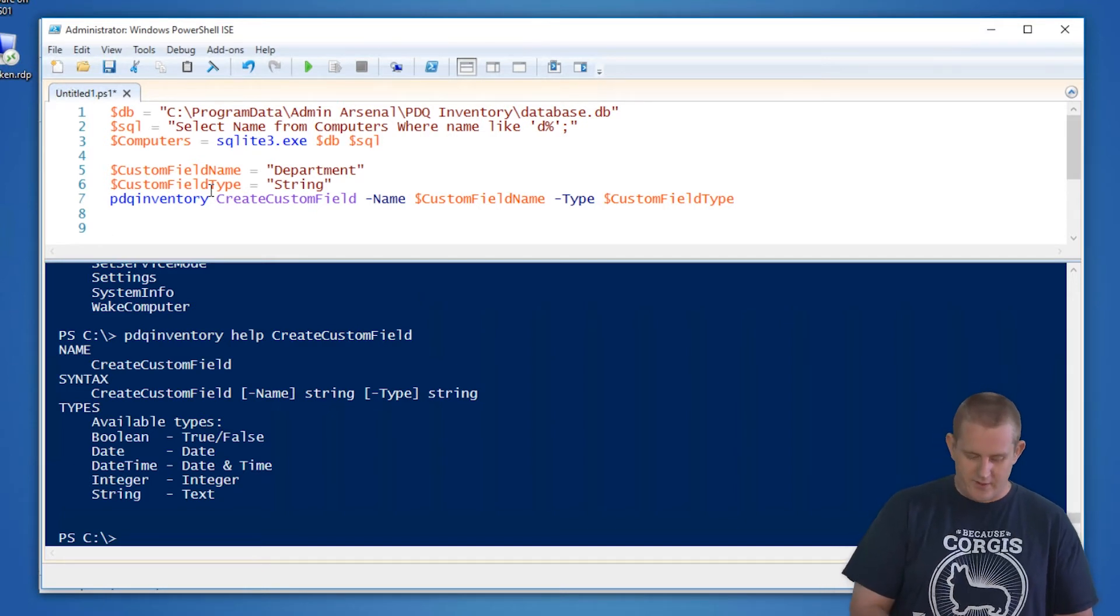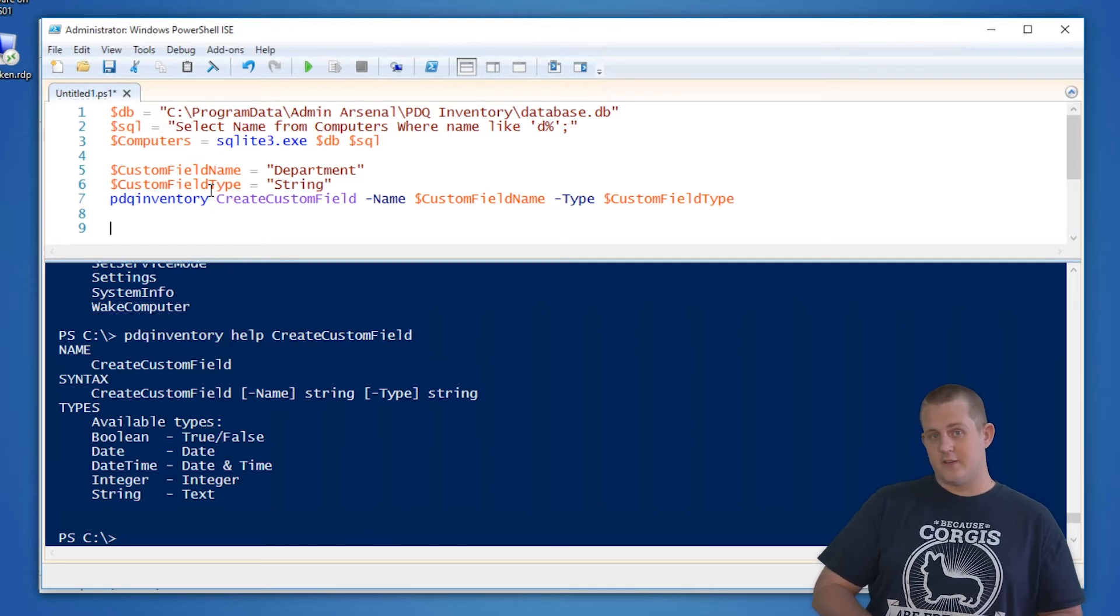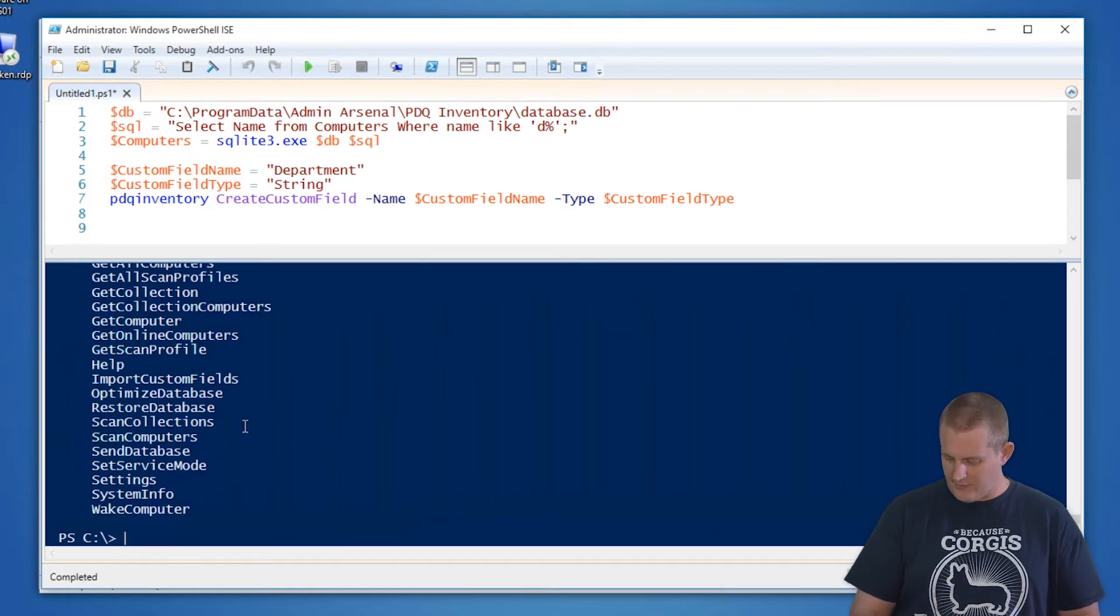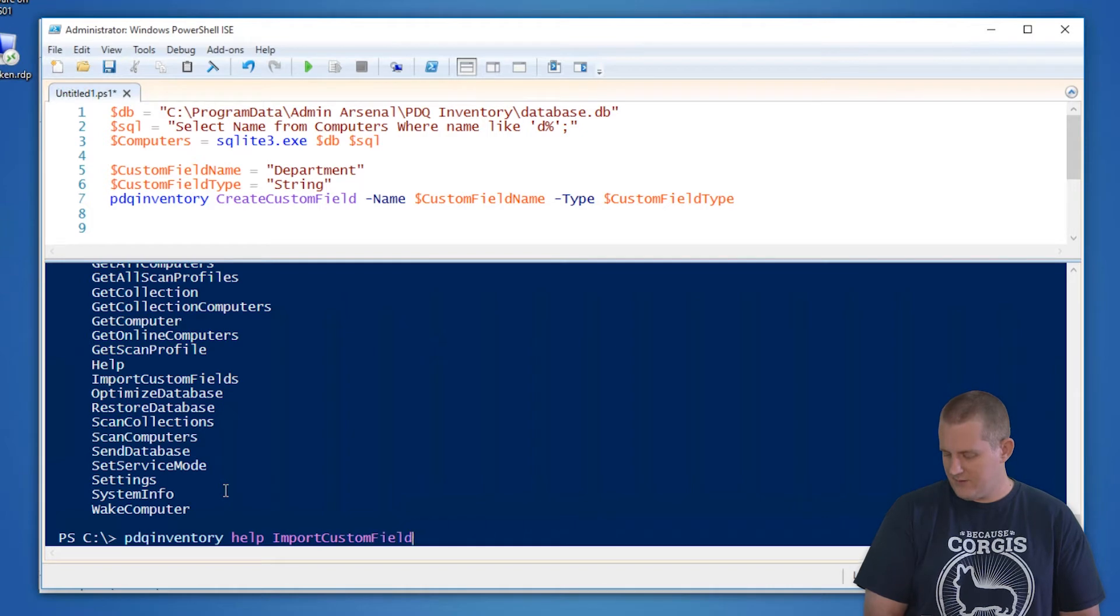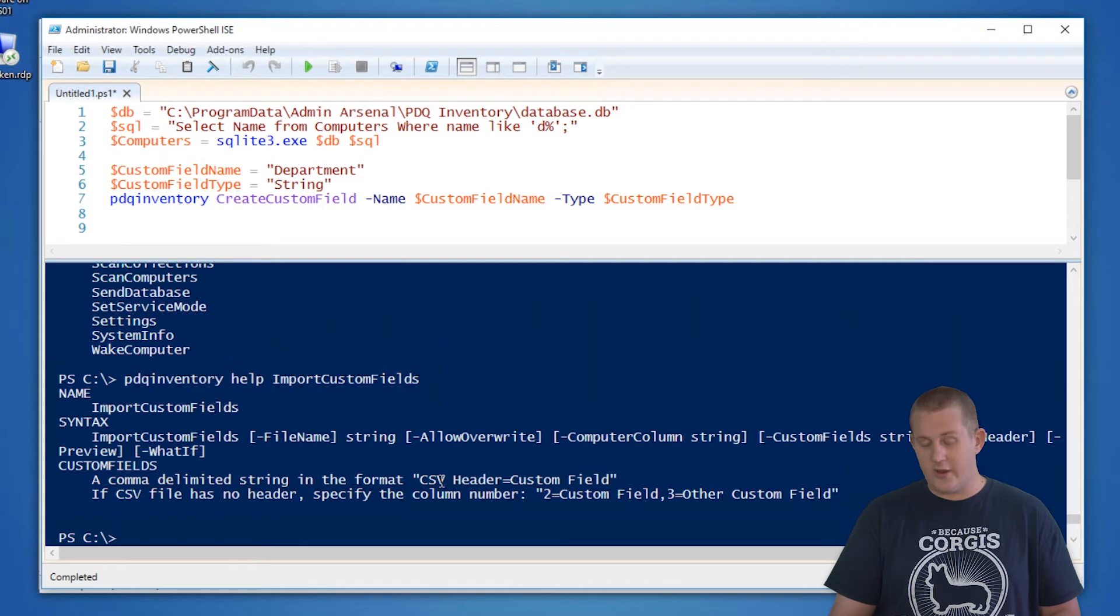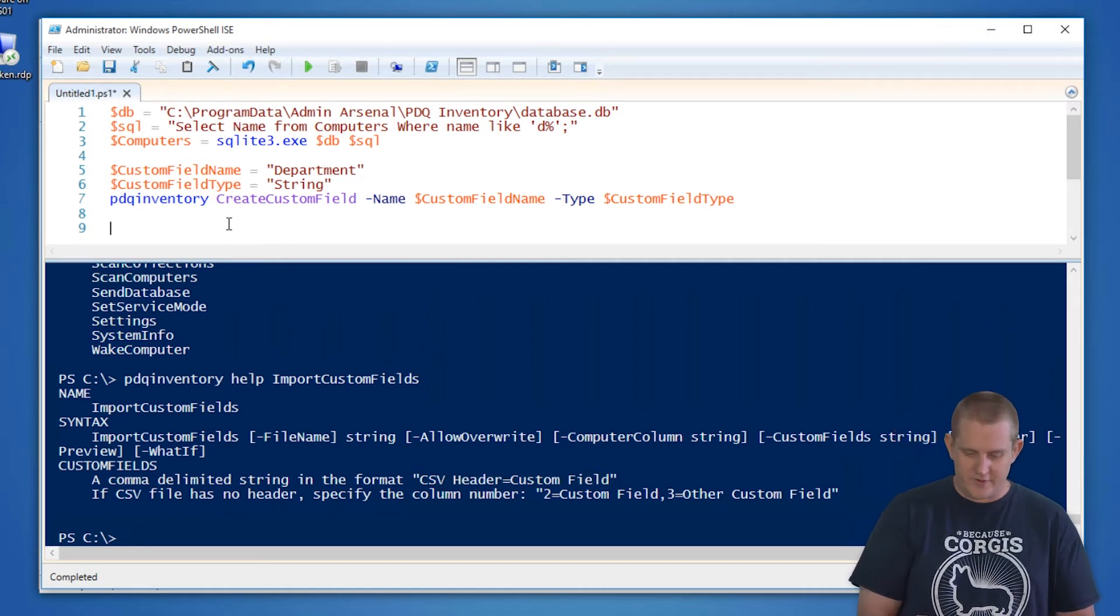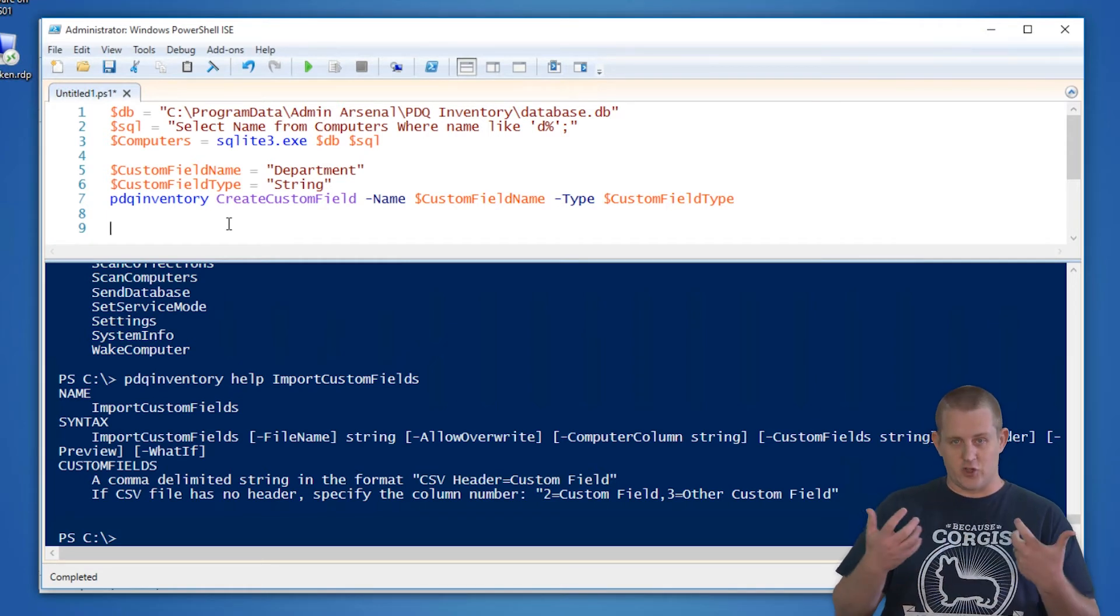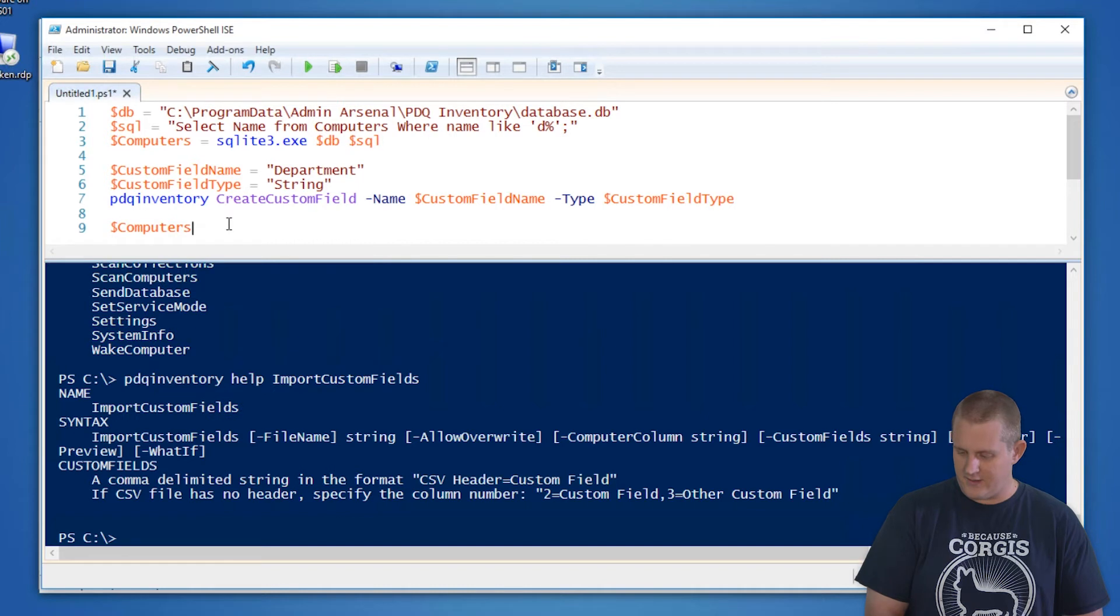So the next step will actually be creating the list of computers as well as the values that we want to import. The command PDQ Inventory for importing, let's look back at the help for import custom fields. This accepts a file in CSV format. There's no way to do it on the fly. So we're actually going to have to create our CSV file on the fly. So in order to do that, we're going to just do a quick and dirty way of doing this is just creating a series of strings separated by commas and then exporting that to file.